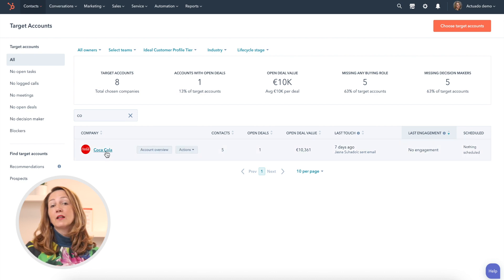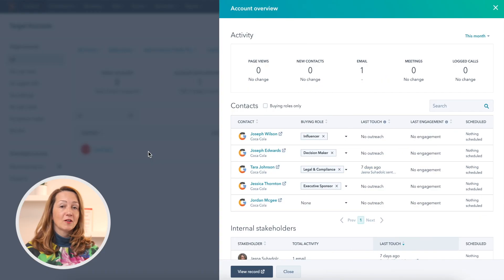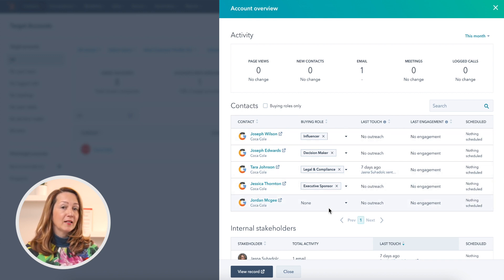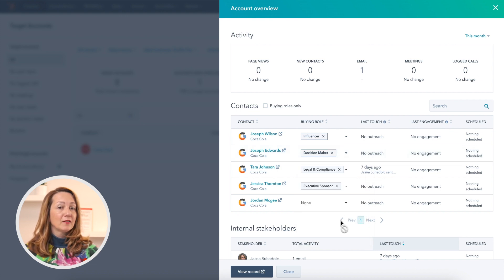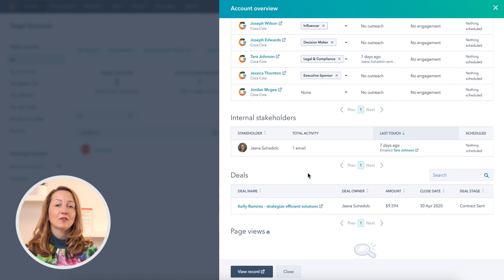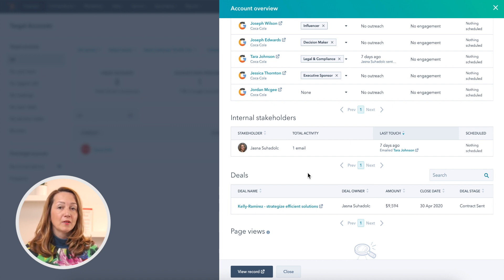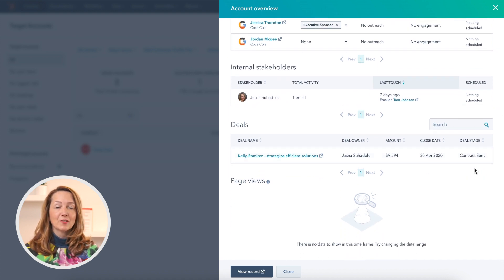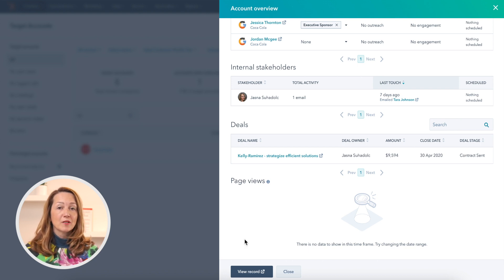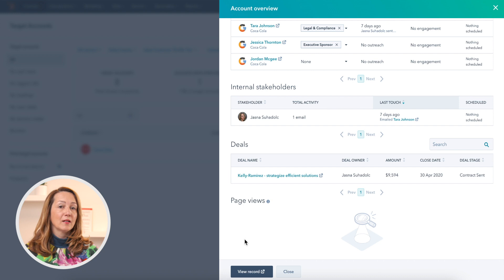We are on a demo account, so some of the data is missing. But we can see, if we take a look at Coca-Cola, that there are five contacts. Four of them have a buyer role and one doesn't — we can change that easily if we have the information. You can also see that I'm an internal stakeholder, the only one at this account. So if there are several people in your company working on the same account, you would see them here. You also know what their activities were, so it's really transparent. If this was a real account, we'd also see their engagement — when these contacts were last on the website, replying to our email, or booked a meeting.